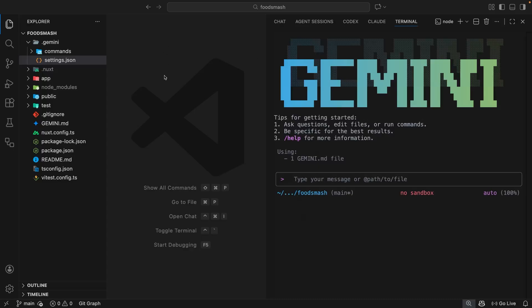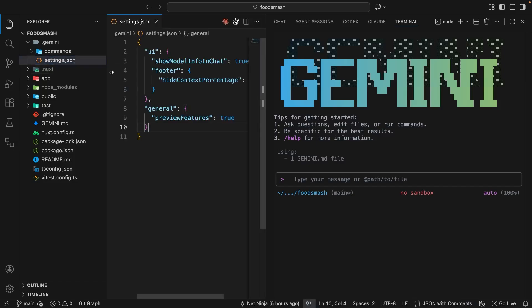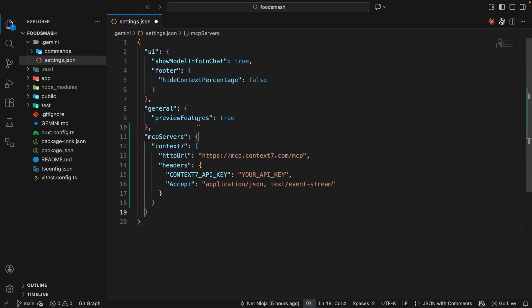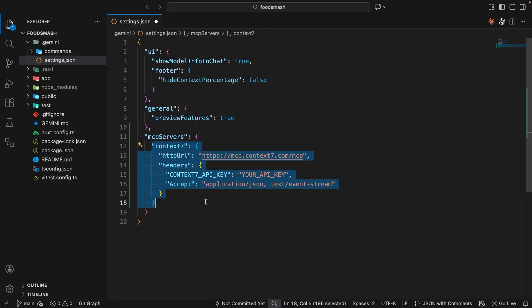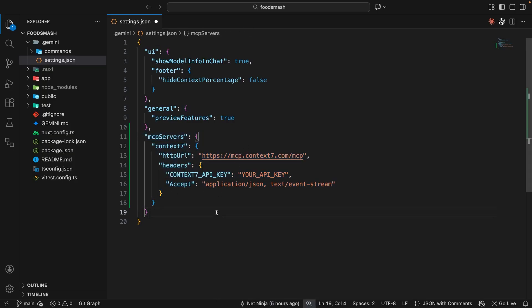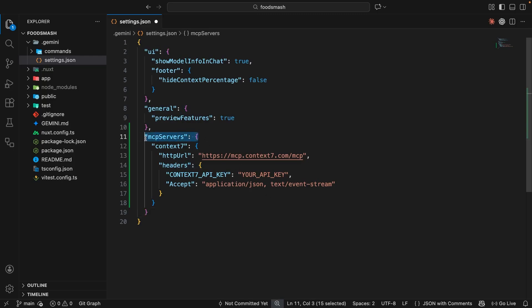Okay, so back in VS Code, we need to register this MCP server so that Gemini knows about it. To do that, we can open the settings.json file and just add it right here. So inside this settings object, I'm going to paste in the snippet of code I copied. This registers this Context7 MCP server for this project. Any other MCP servers we add to this project would be configured inside this same MCP servers property. Now, you can add MCP servers globally to the Gemini CLI using the global settings file, but for this series, we're going to be adding this MCP server to just this project.